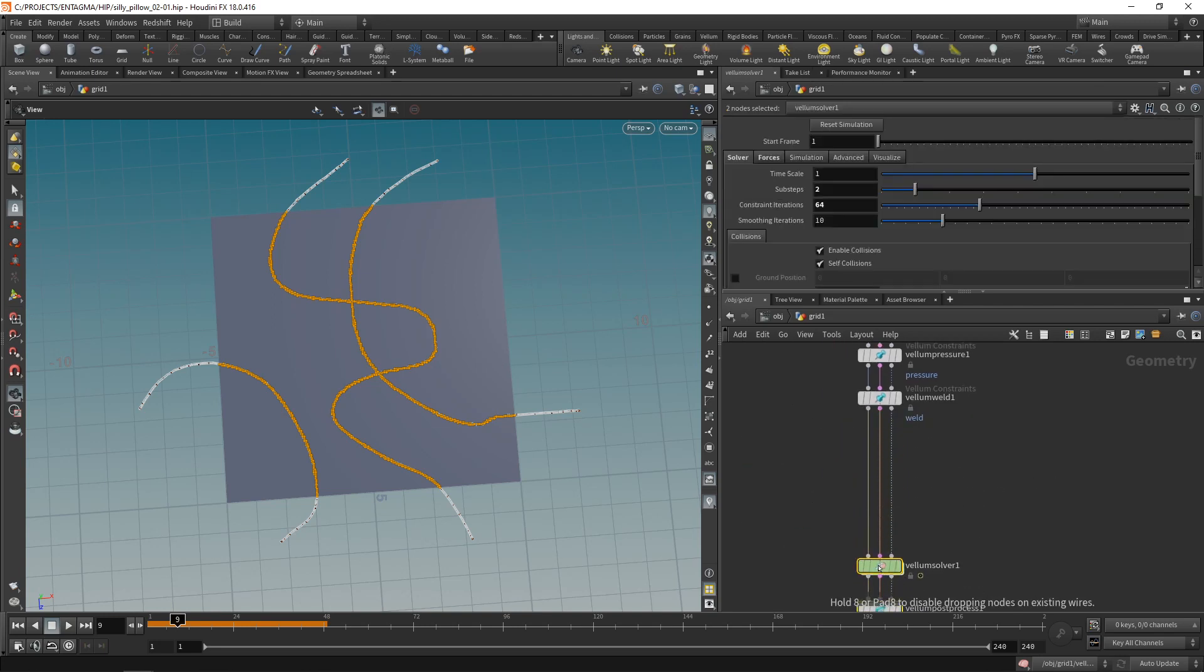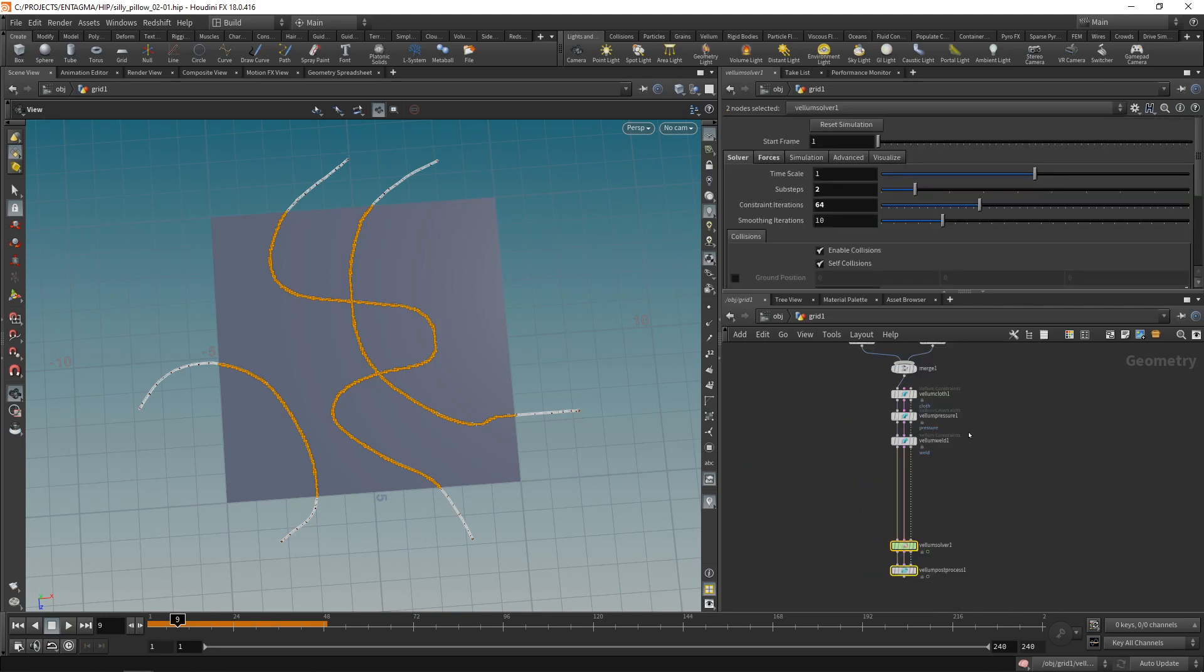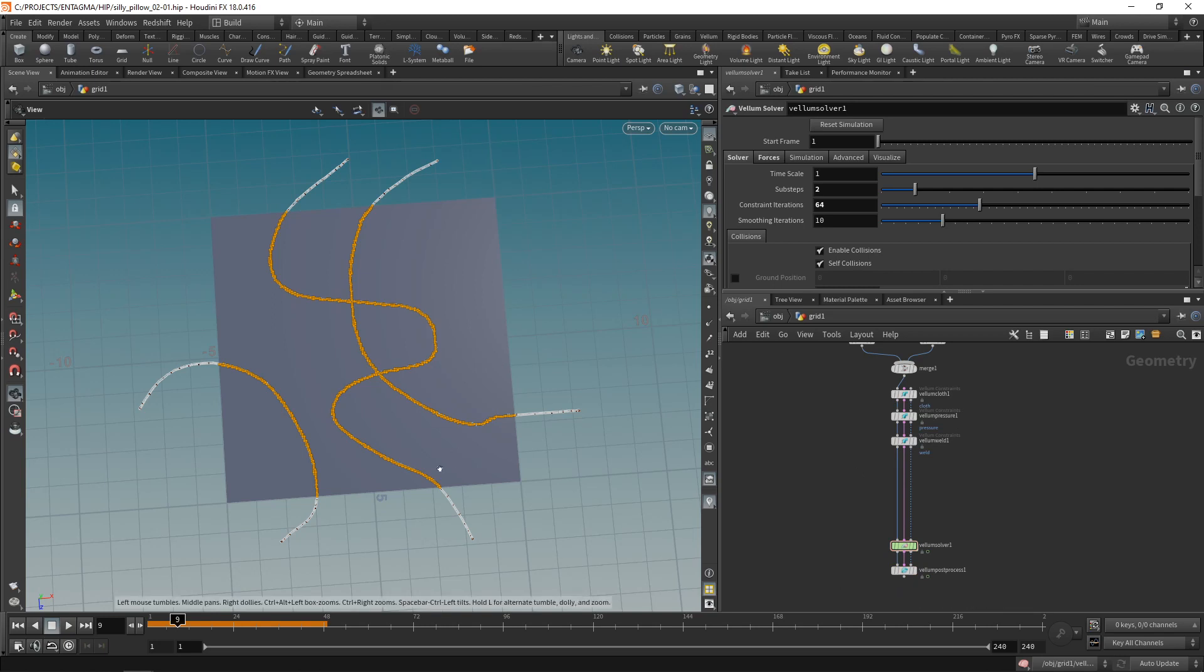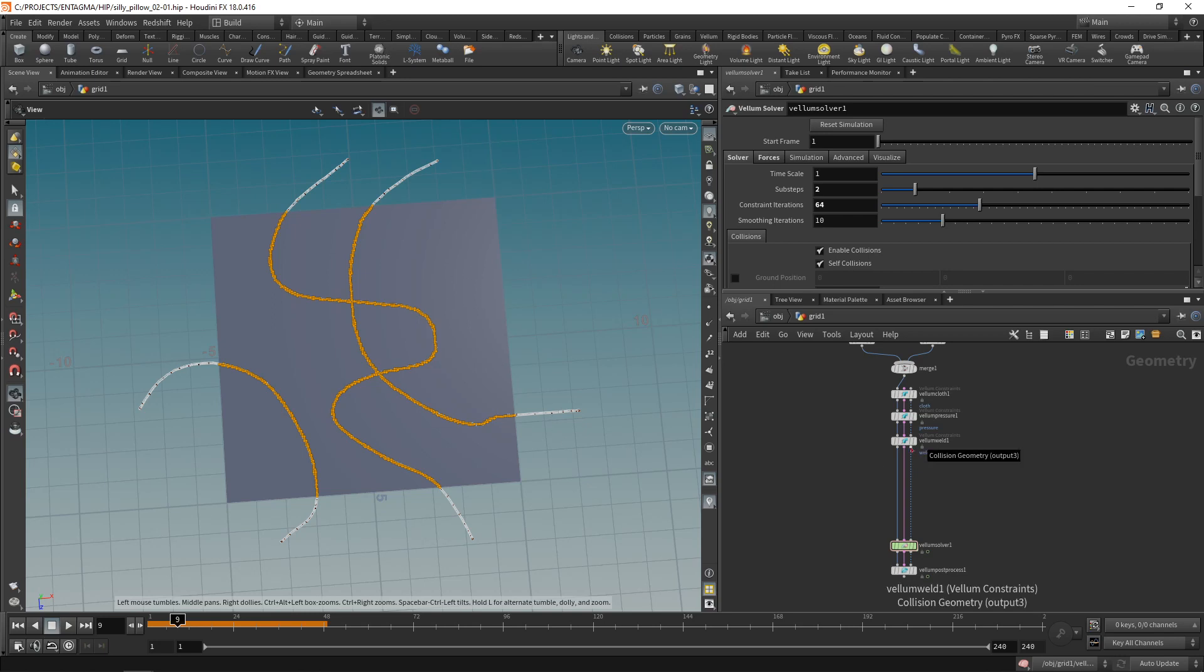Let's separate our setup into constraints up here and the solver down here. Vellum has these three streams. First one is the geometry we're simulating, so in our case it's this sheet. Second one is the constraints that define how those individual geometry points behave in the simulation. And the third one are collider objects, of which we don't have any currently.